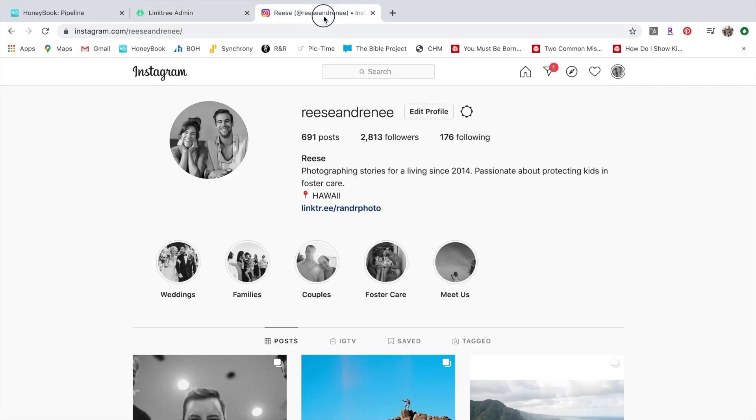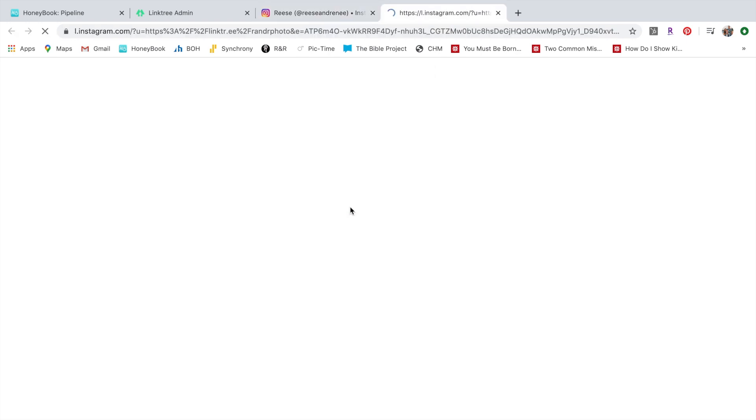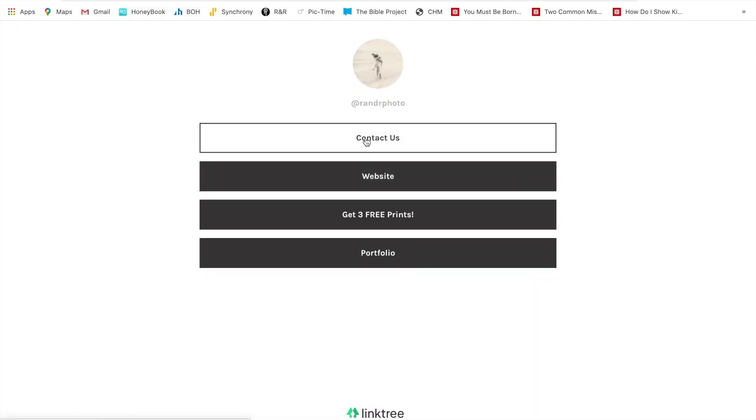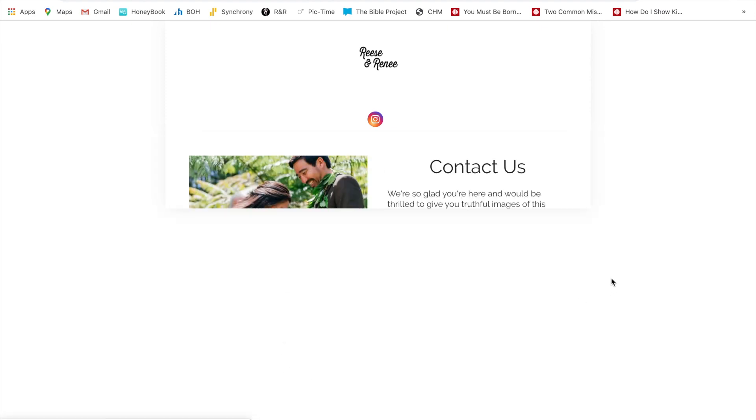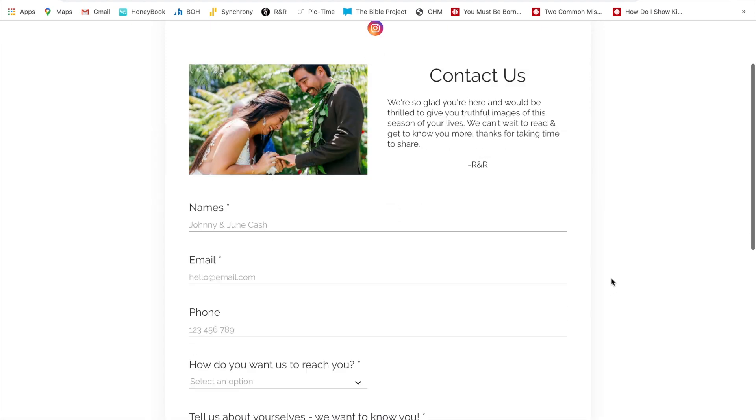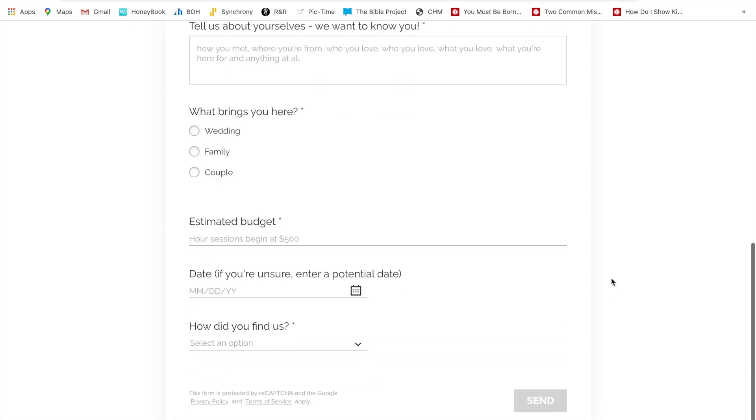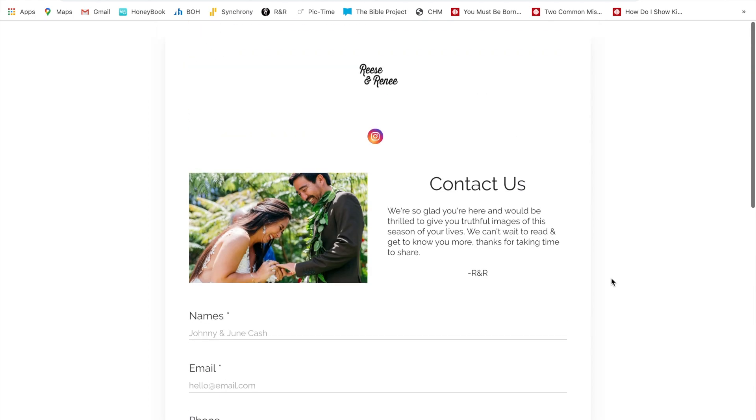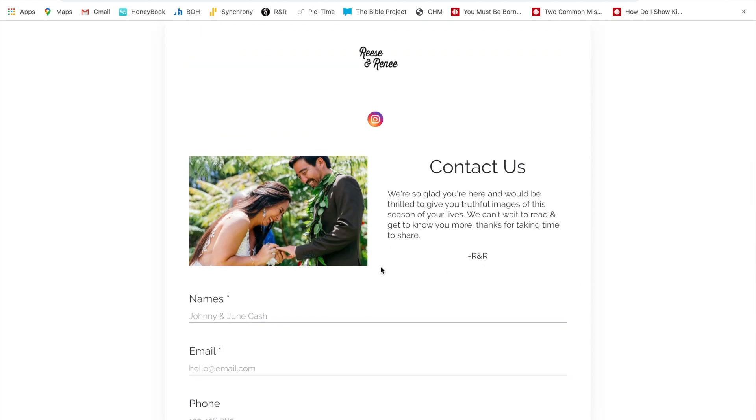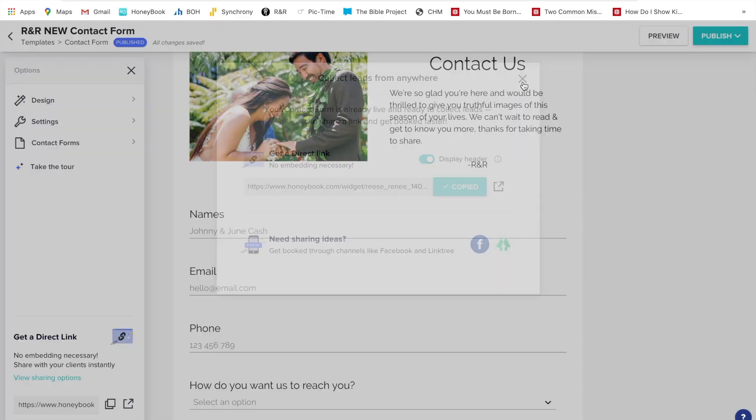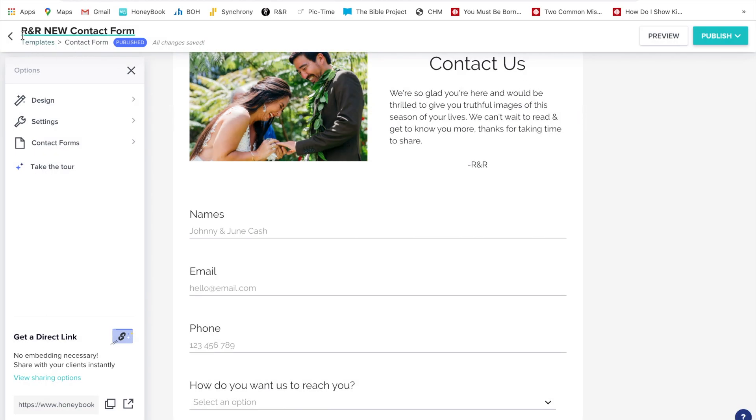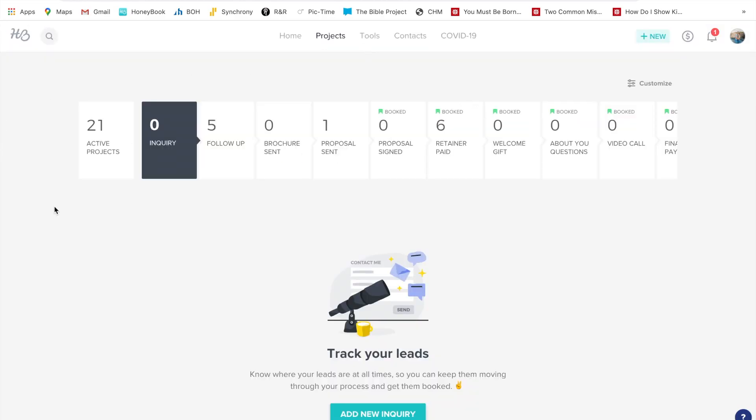So if you look at our Instagram, click on Linktree, contact us, and it pulls up a direct link to our contact form which is from HoneyBook. So then anybody who inquires through here from your Instagram or your Facebook, from your Linktree account, will automatically get filtered into your pipeline inquiries.